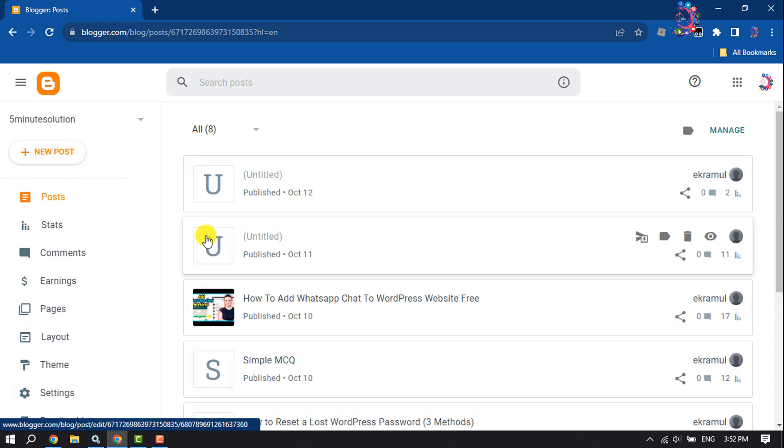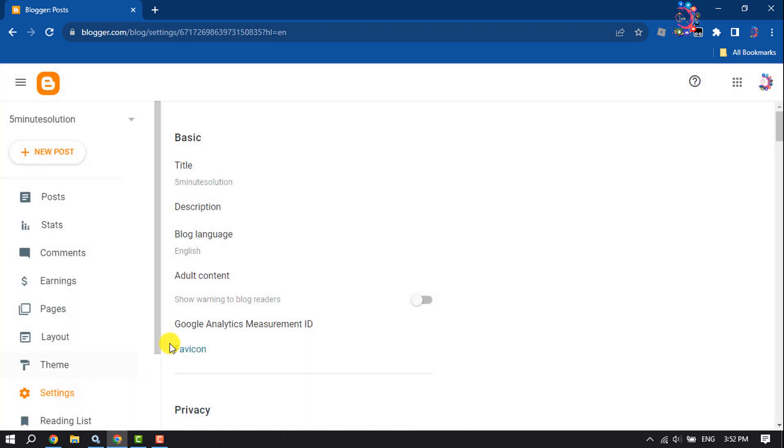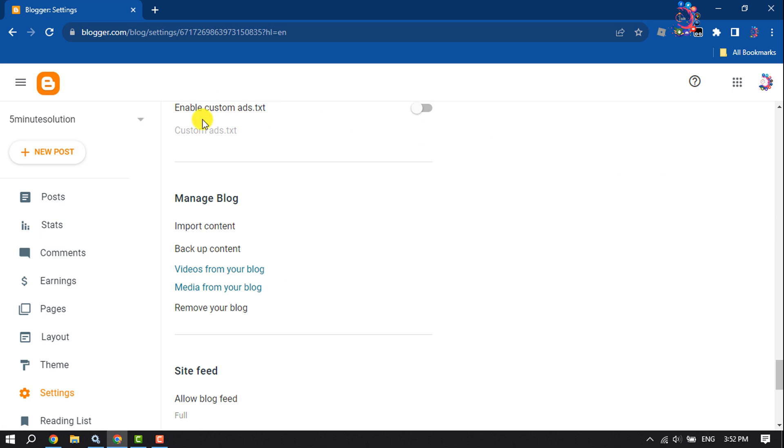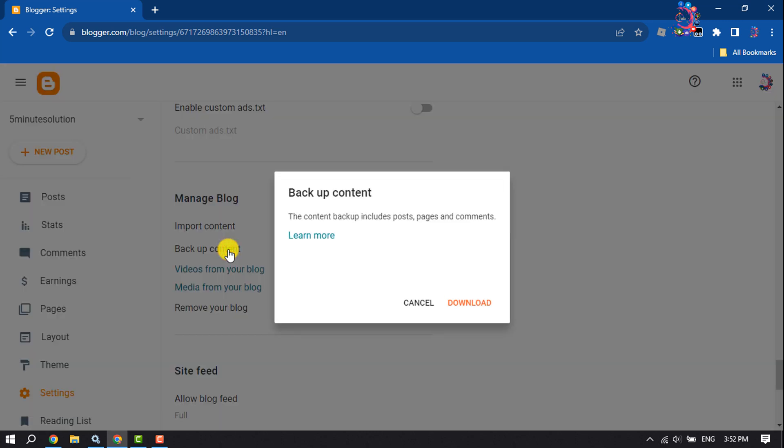First of all, click on Settings and scroll down. Under the Manage Blog section, you will get here the Backup Content option. So click on it, click on Download.